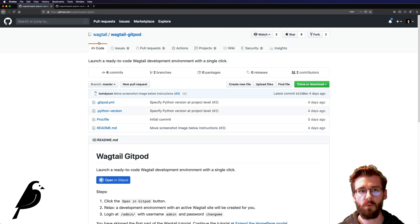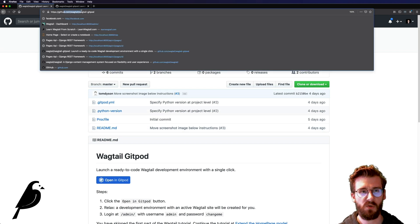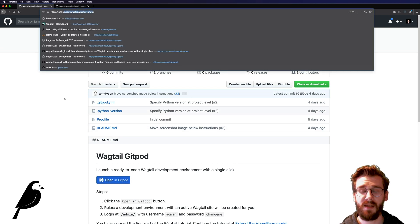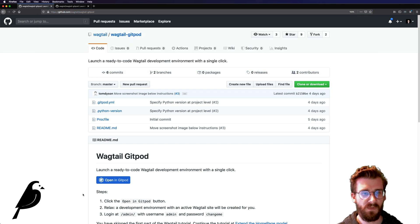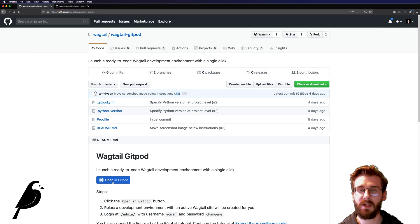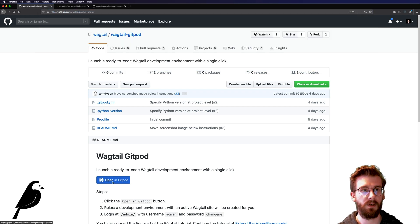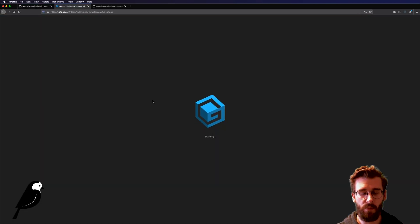So we just go to github.com/wagtail/wagtail-gitpod. And this is the one click button. So we're just going to click this button here and that's going to open up in here.